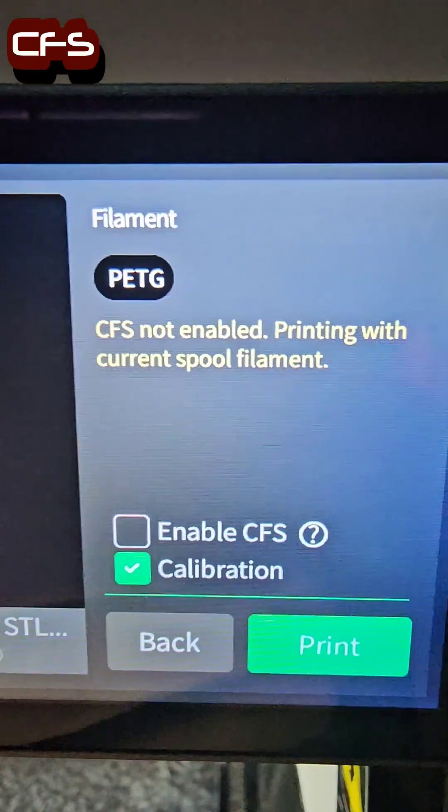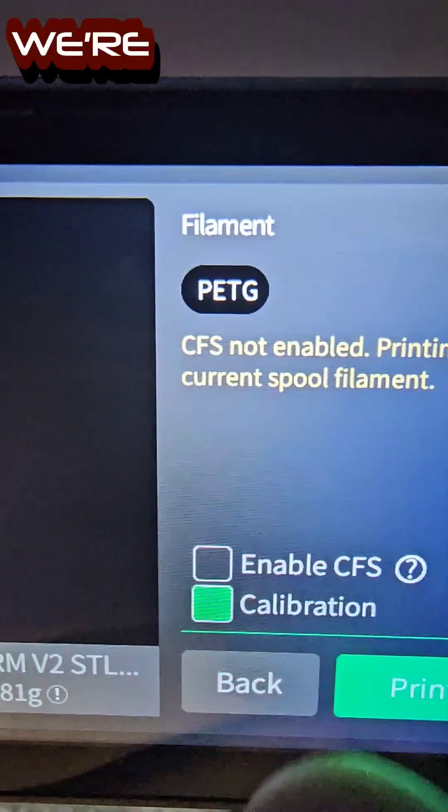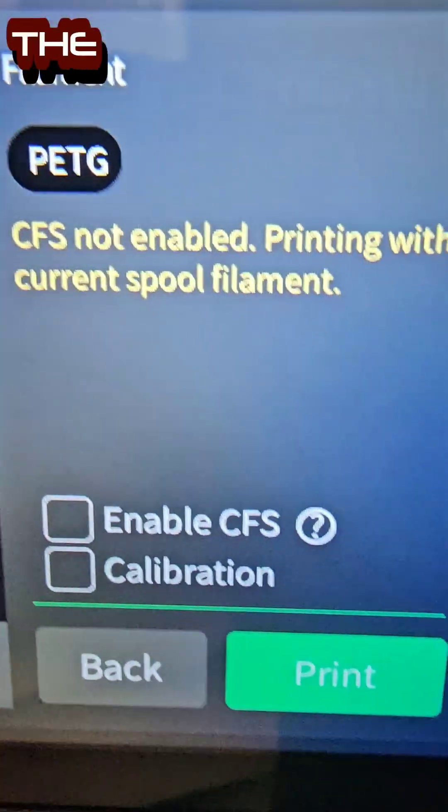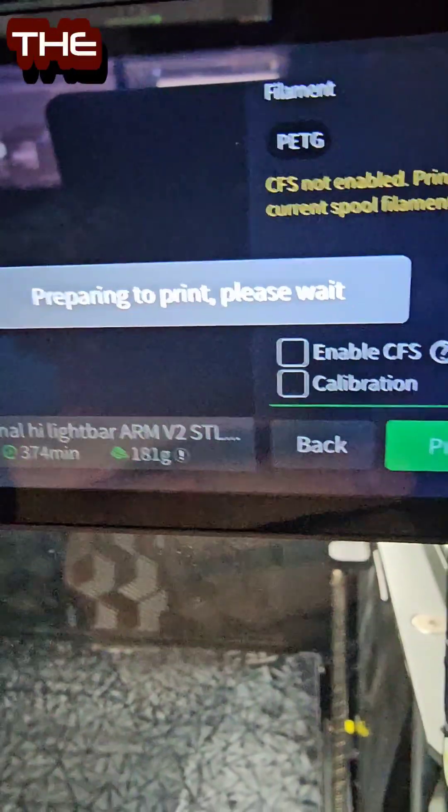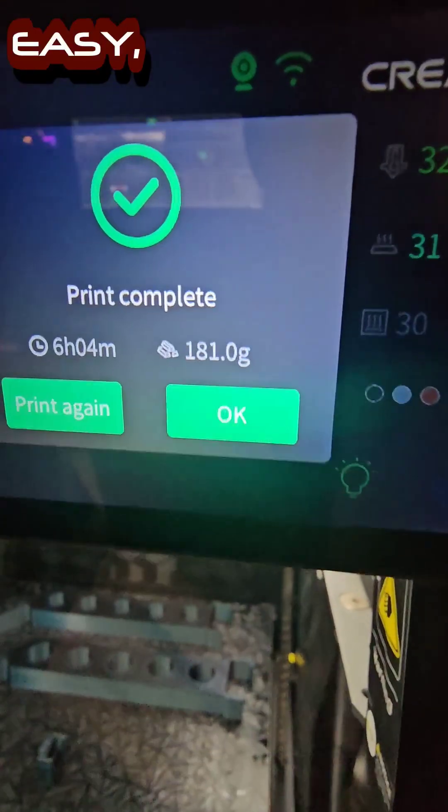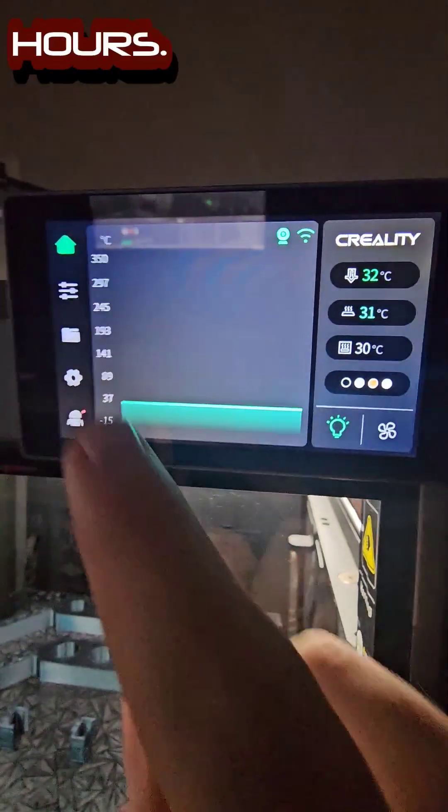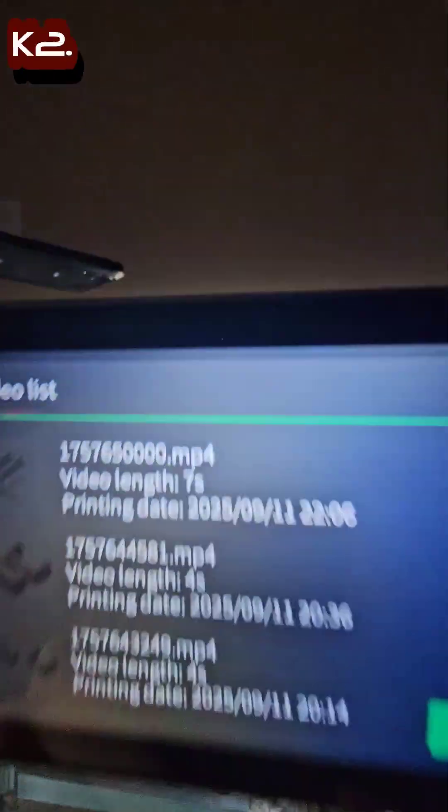And it loaded up into the K2. We don't need the CFS or calibration. We're using the burnt titanium PETG on the spool holder right there. Quick, easy print, six hours. Now it's done.